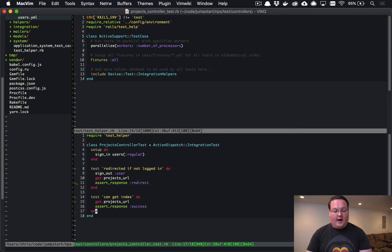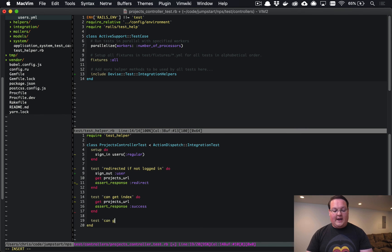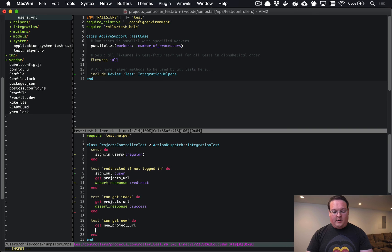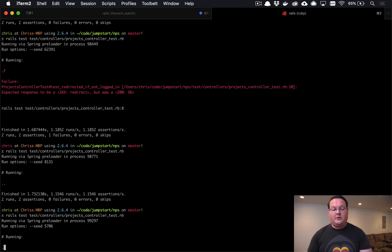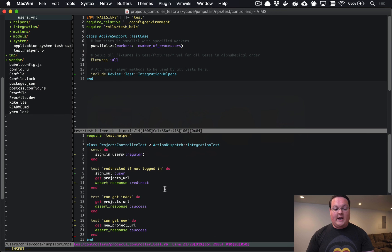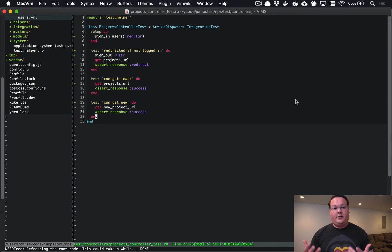Now we can run 'can get new' - this will go to the new_project_url and we can assert_response :success on this one and assume that our user is logged in, and it will pass out of the gate.